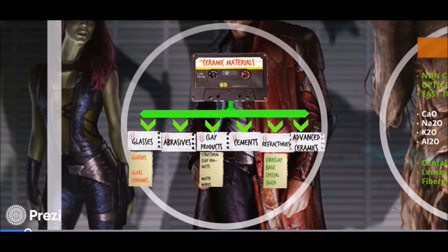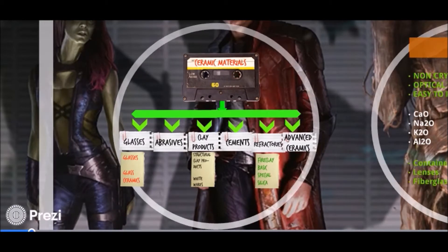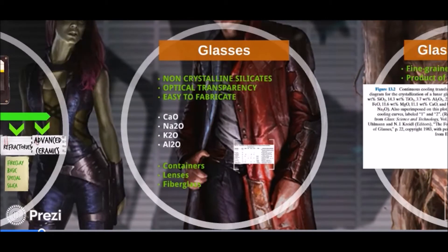For glasses, we have the regular and the glass ceramic. For clay, we have structural and whiteware. For refractories, we have fire clay, basic, special, and silica. Glasses are non-crystalline silicates that are best known for their optical transparency and their ease to fabricate. They are used as containers, lenses, and fiberglass.